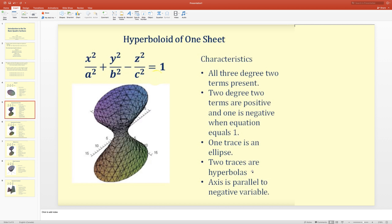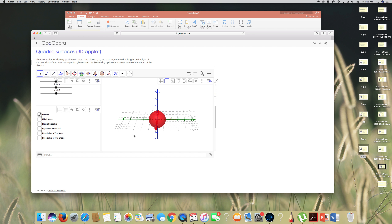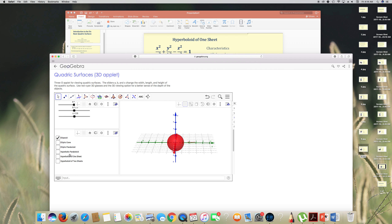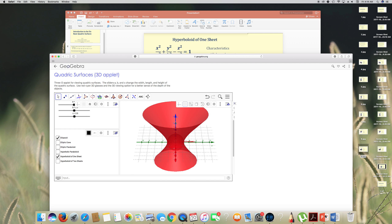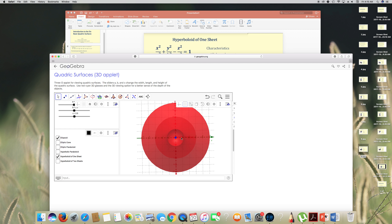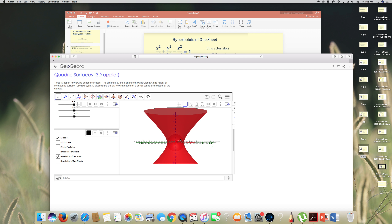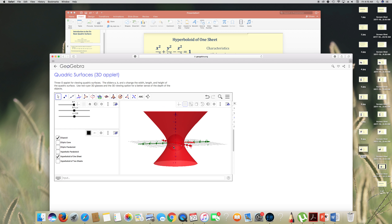Looking at the graph of the hyperboloid of one sheet: the xy-trace is an ellipse — it looks like a circle but is actually an ellipse. The yz-trace is a hyperbola, opening in two directions, and the xz-trace is also a hyperbola.